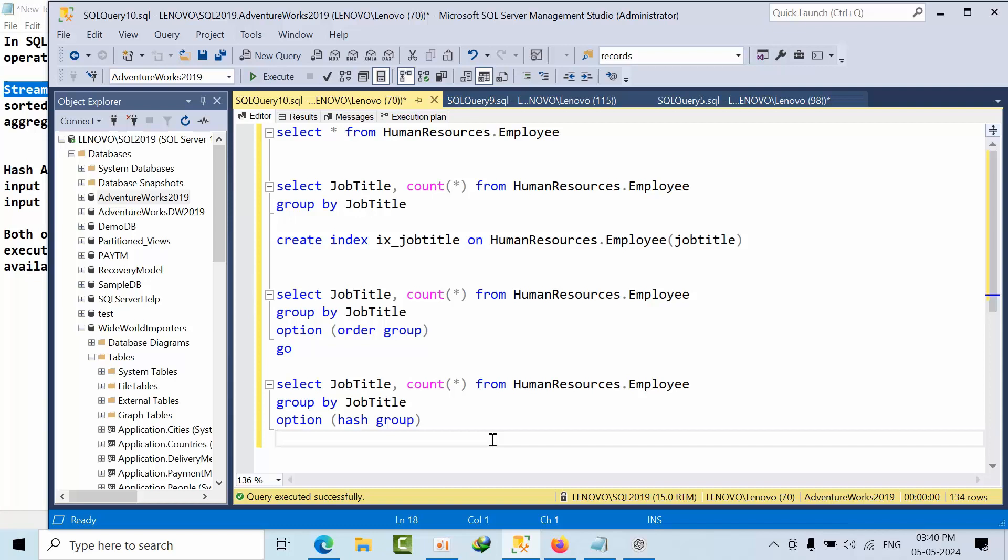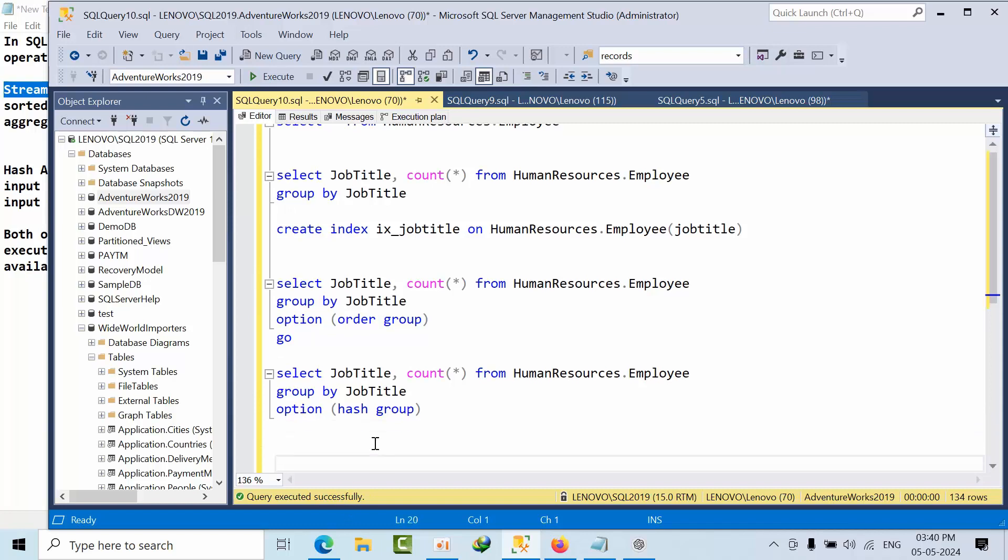Hash match operator, if we are using two or more tables in join conditions and all those tables or data is not yet sorted, then it will use hash match aggregate. So this is how you need to answer in interview.